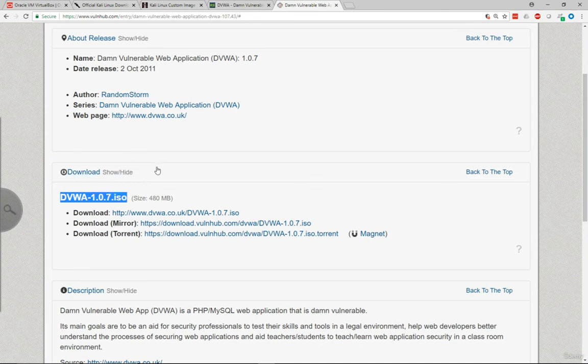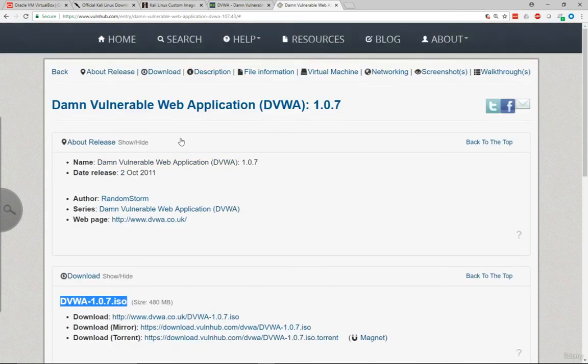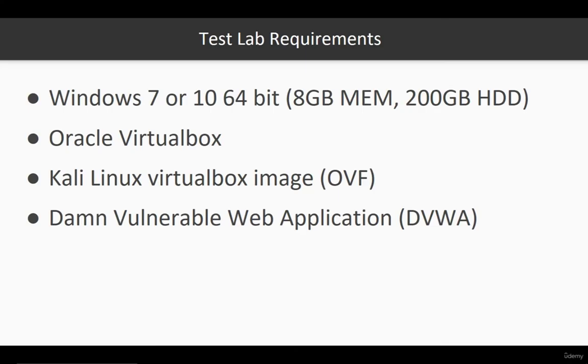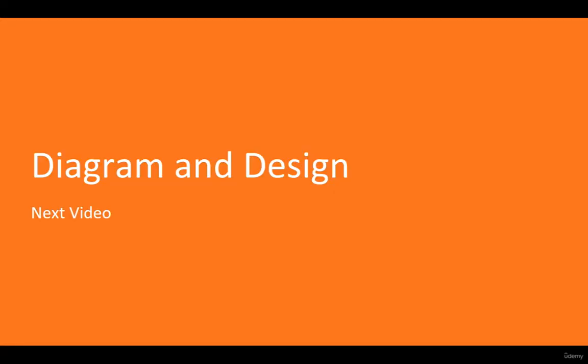You don't have to really reinstall the application manually. So with that said, the next video we're going to talk about diagram and design of our test environment. Thank you for watching this video, and I will be with you on the next one.